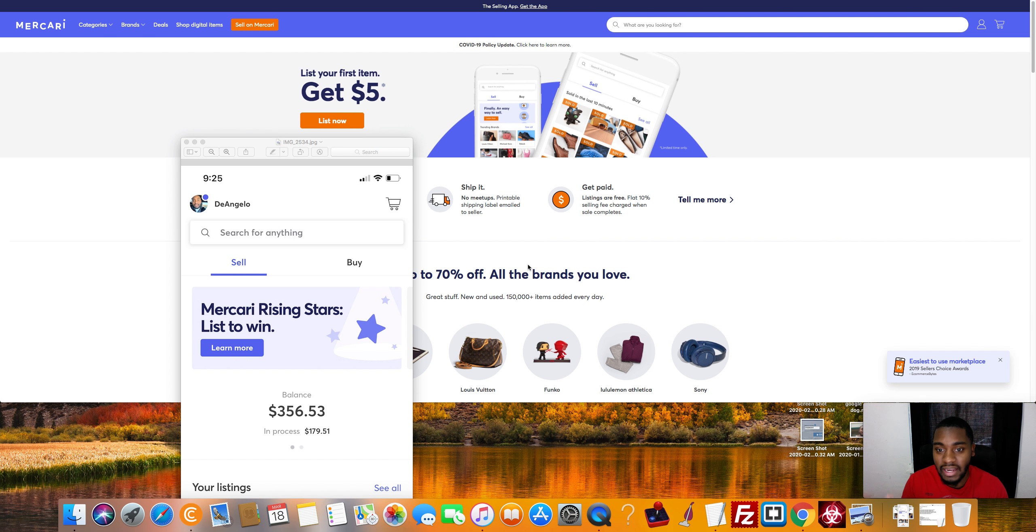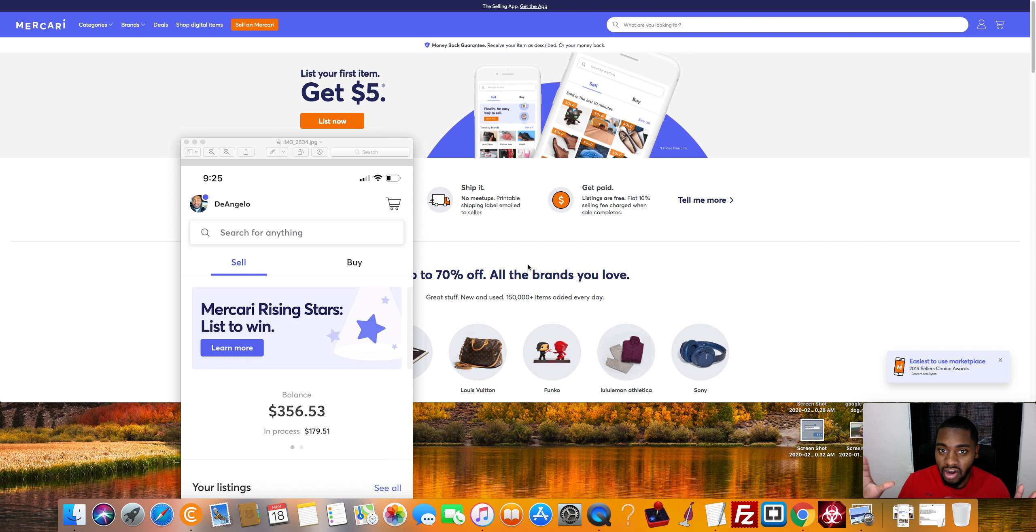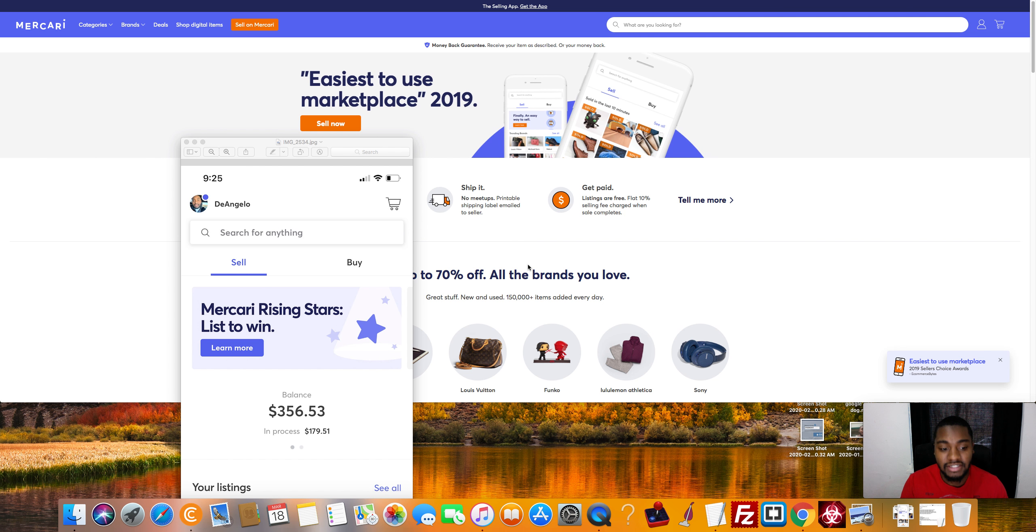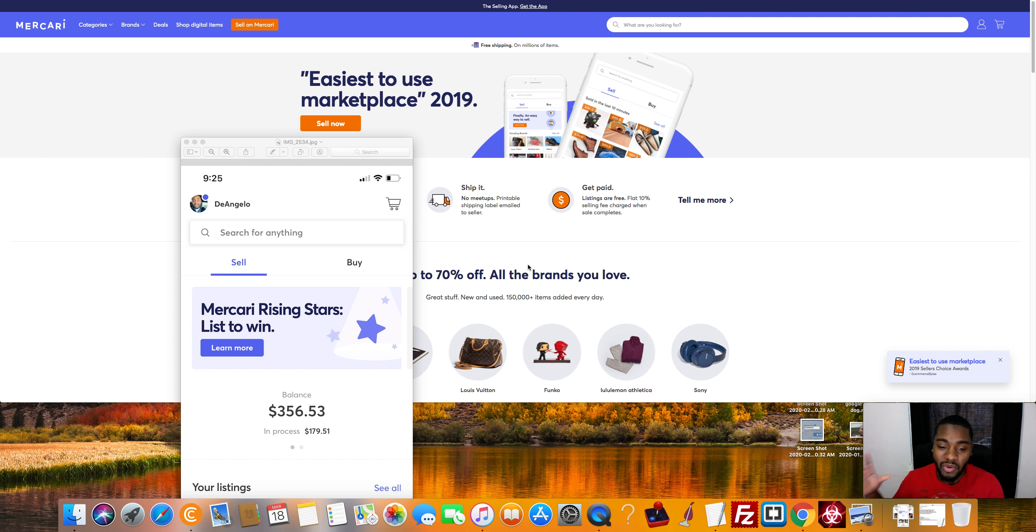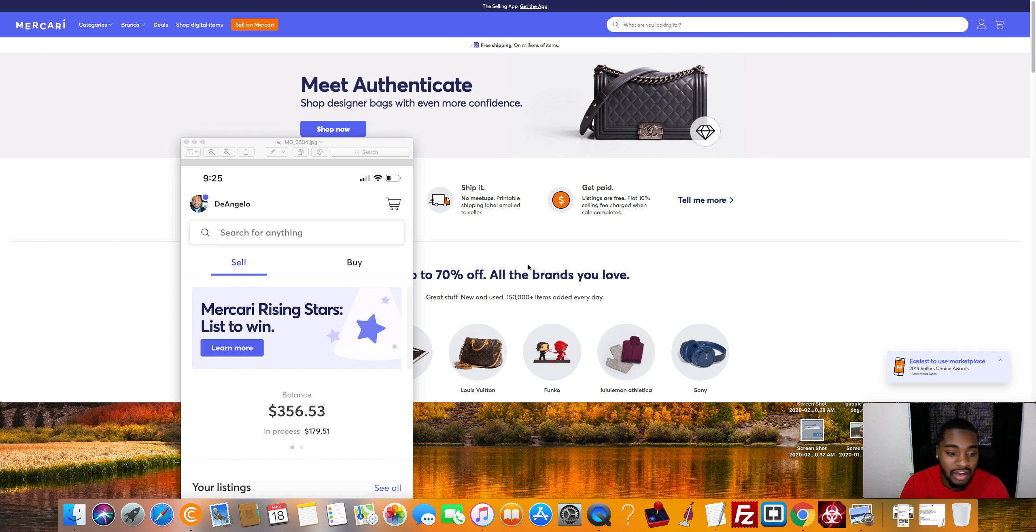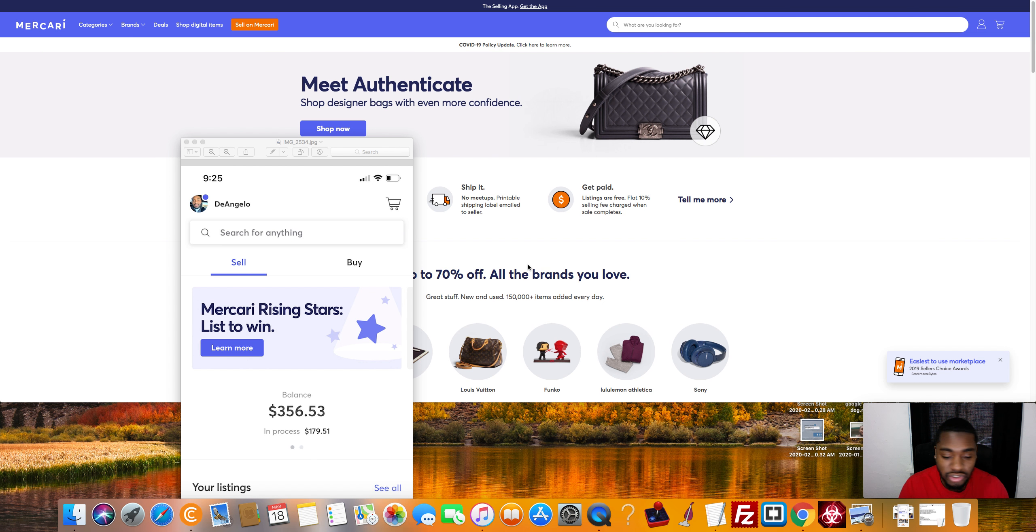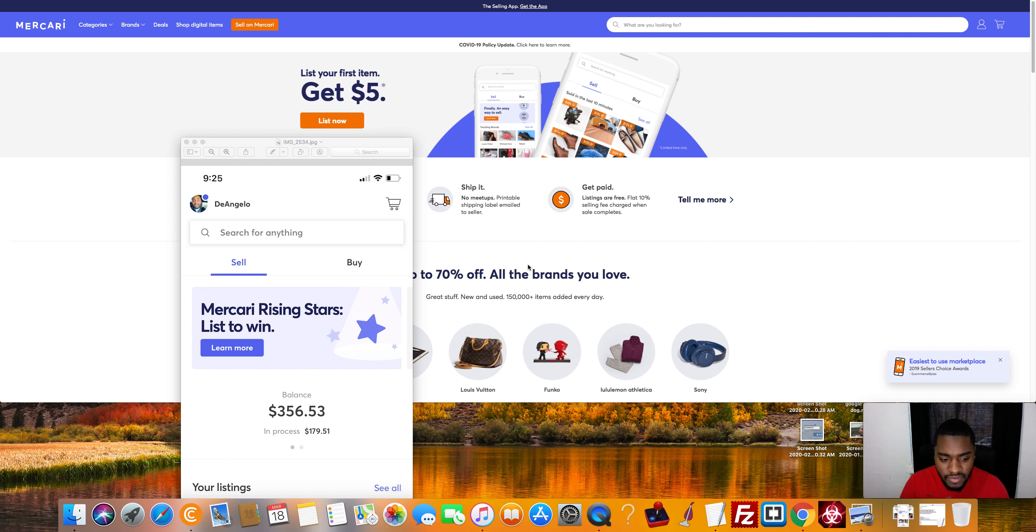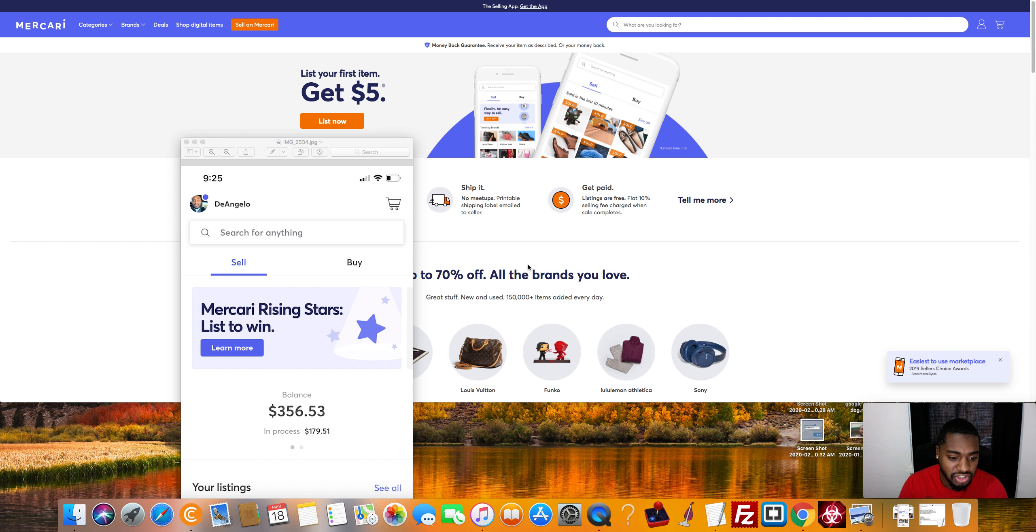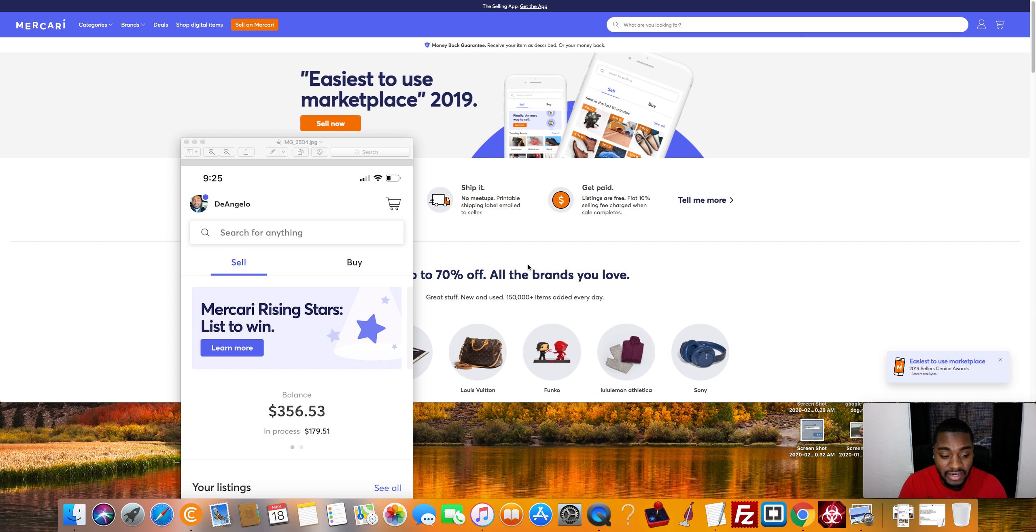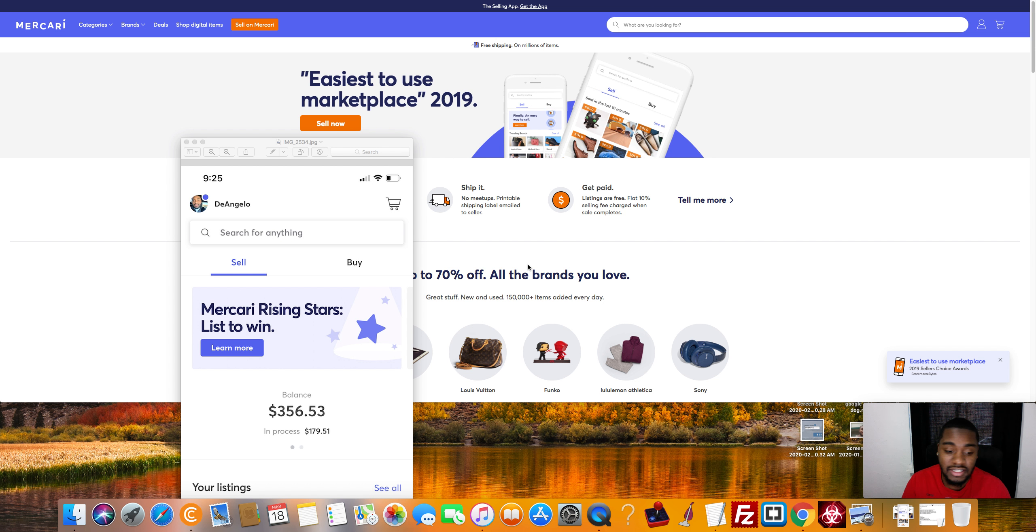So you can buy literally any product on these wholesale sites or auction sites or wherever you decide to go. But basically, I'm going to be waiting for those to come in and I'm going to put that stuff over here. I'm going to give you guys an update in the future on how those products are doing. But right now, our balance is $356 and we have $179 in processing.